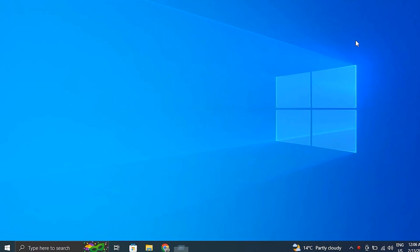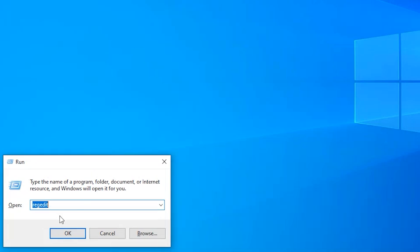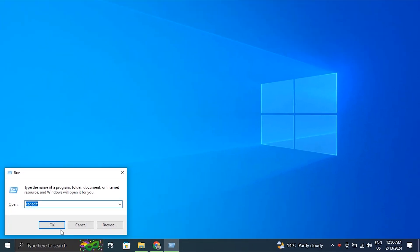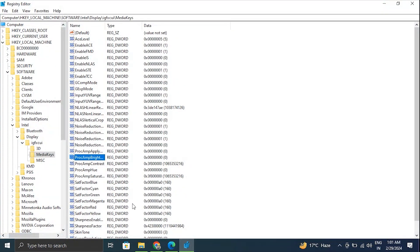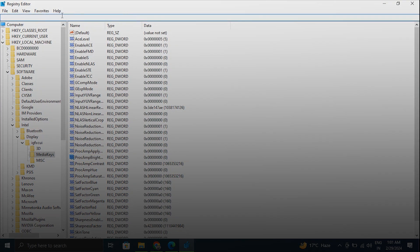Number five: Disable adaptive brightness. For this step, press Windows + R key to open the Run box. Now in the Run box, type regedit and press Enter to open the Registry Editor. Now in the Registry Editor, go to this path.